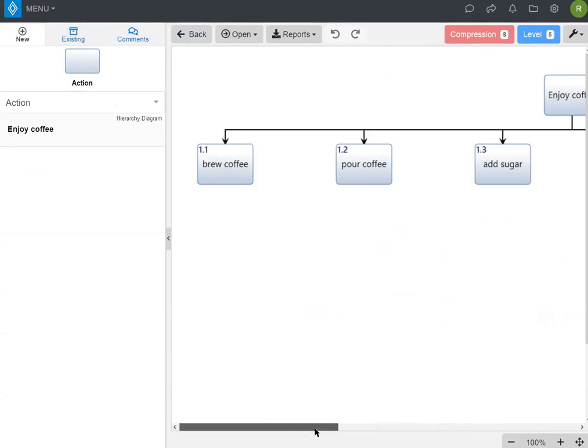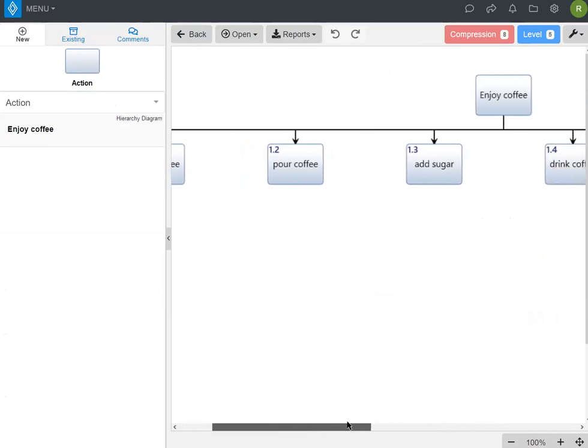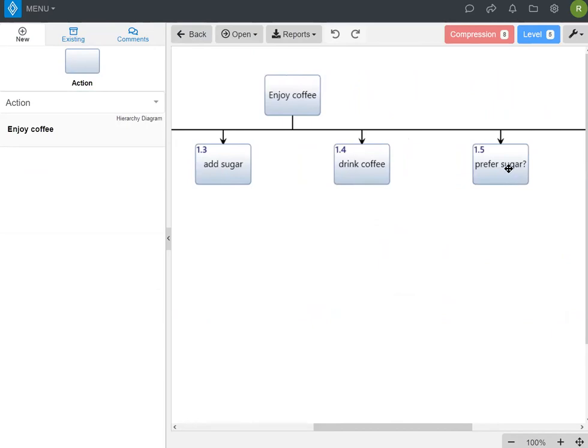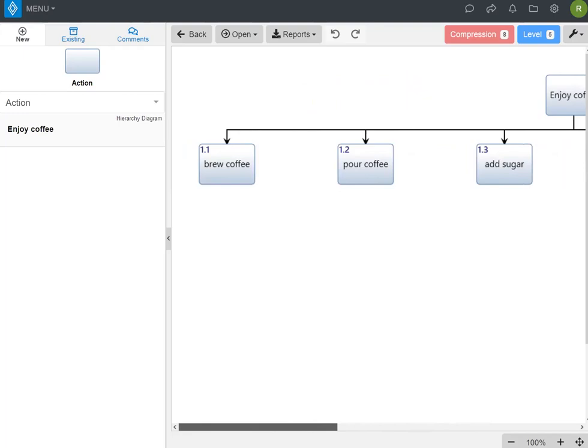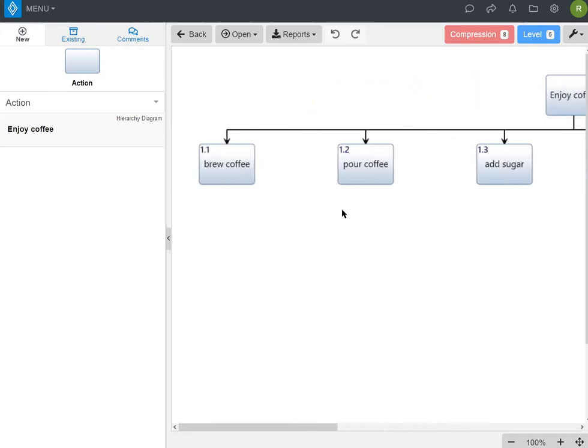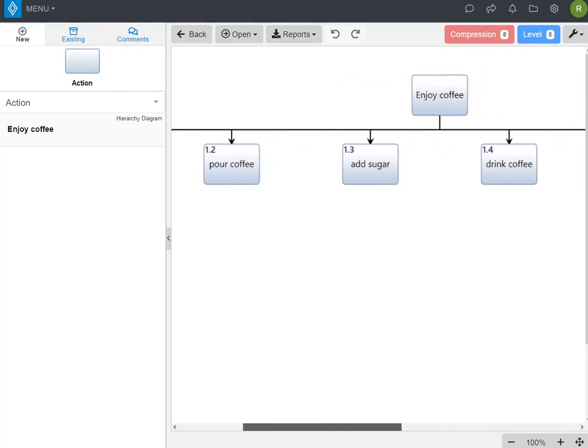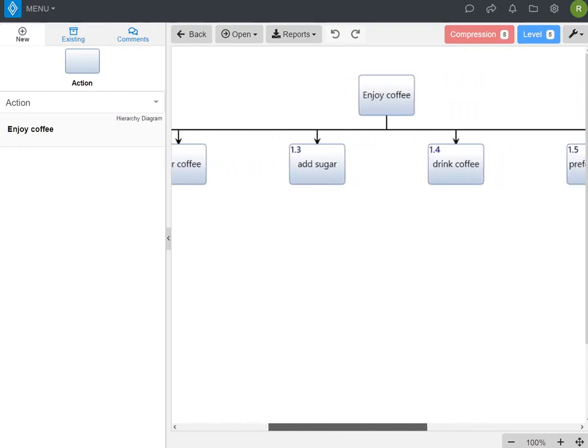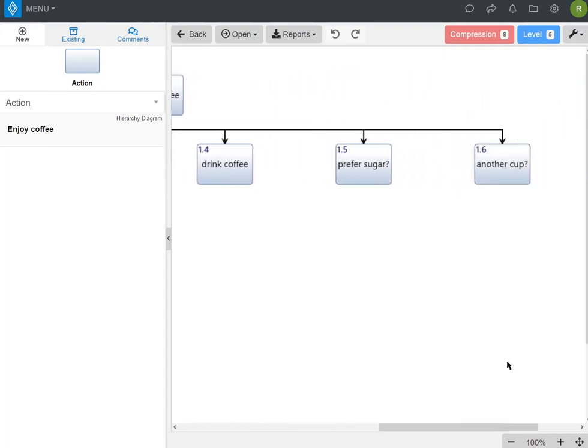You can see in the functional hierarchy that you now have added in activities for both the loop and the decision or block. So we've added the alternative pathway prefer sugar, and then pour coffee, which we're doing repeatedly. It's another cup that actually got added automatically. So do we want to do another cup? That's the looping action.